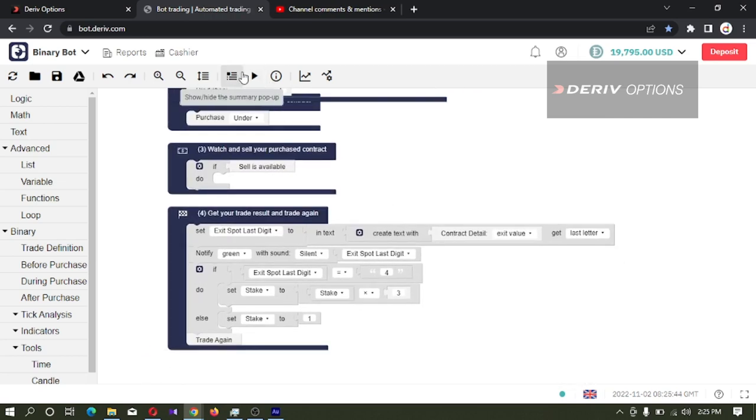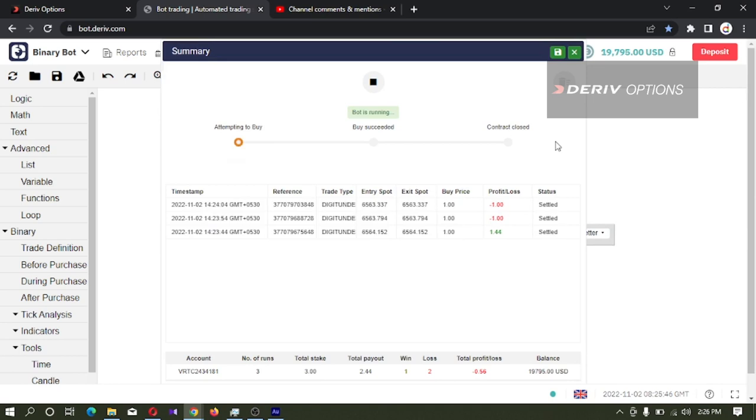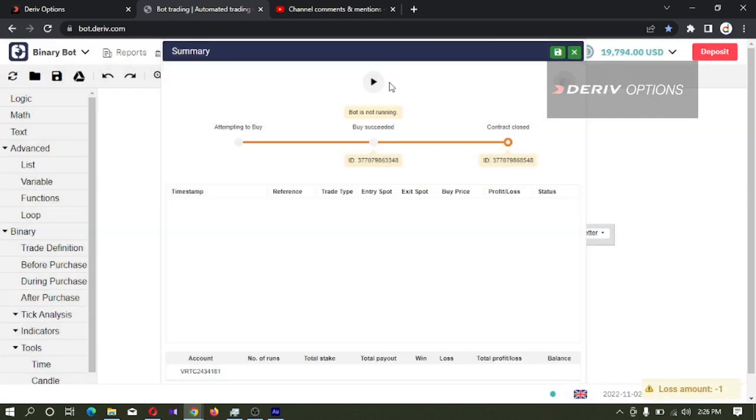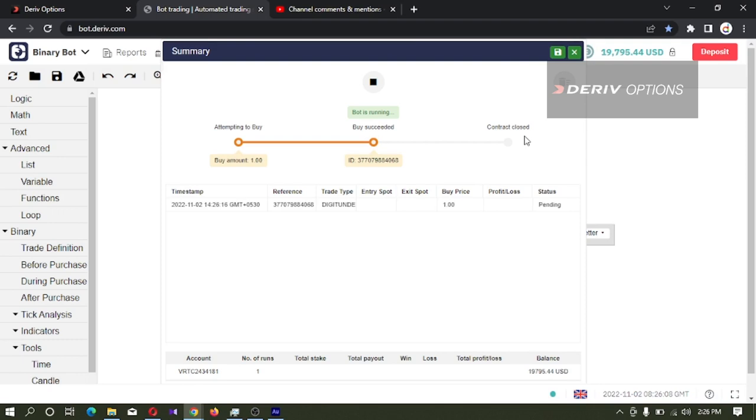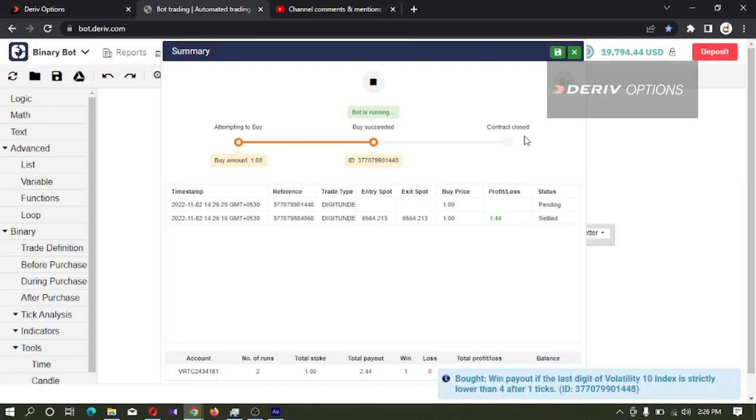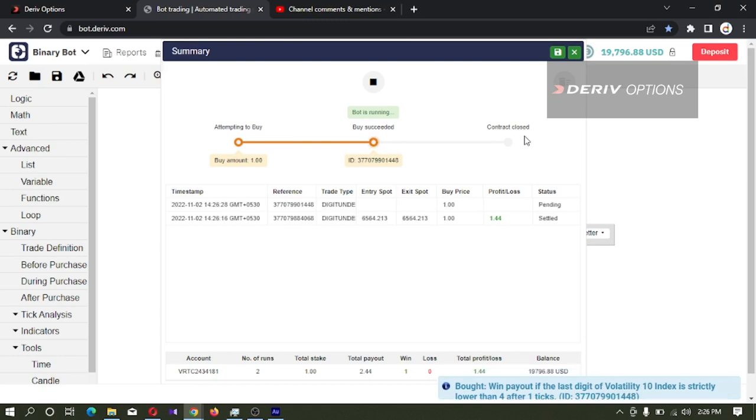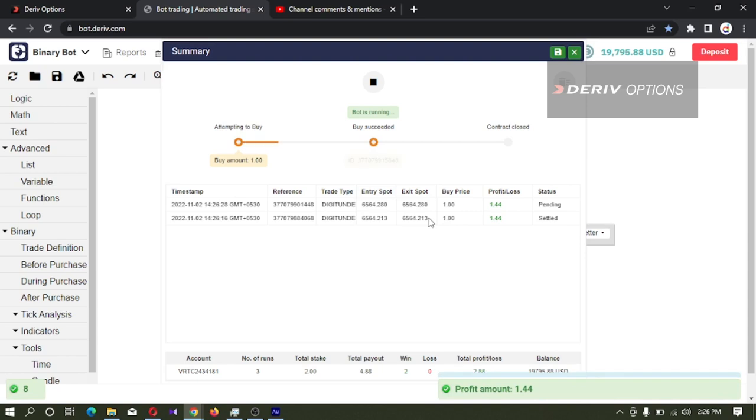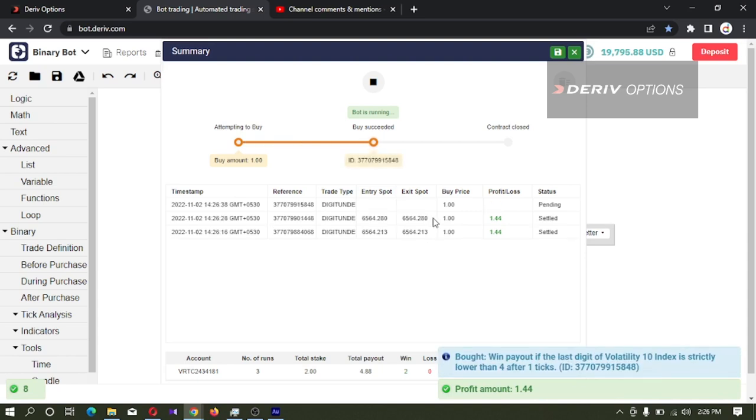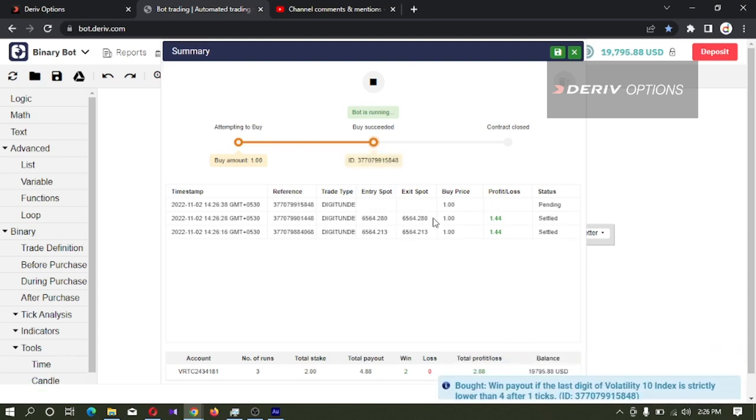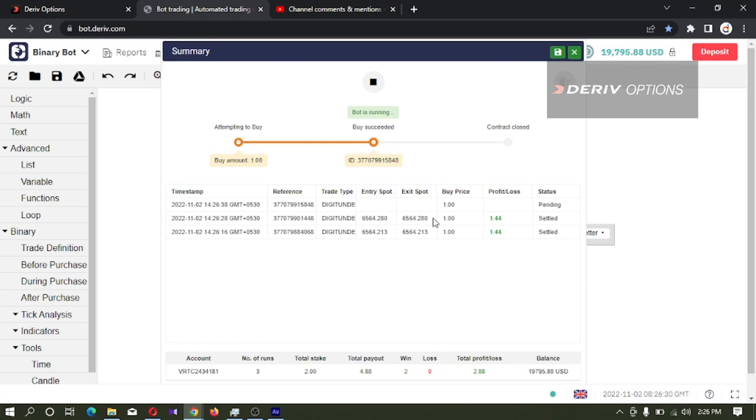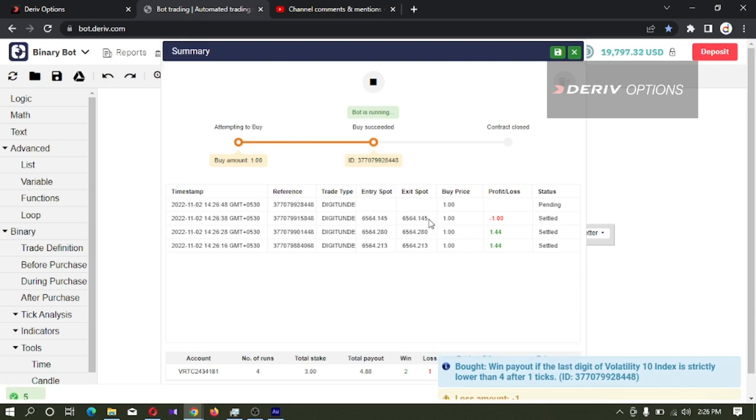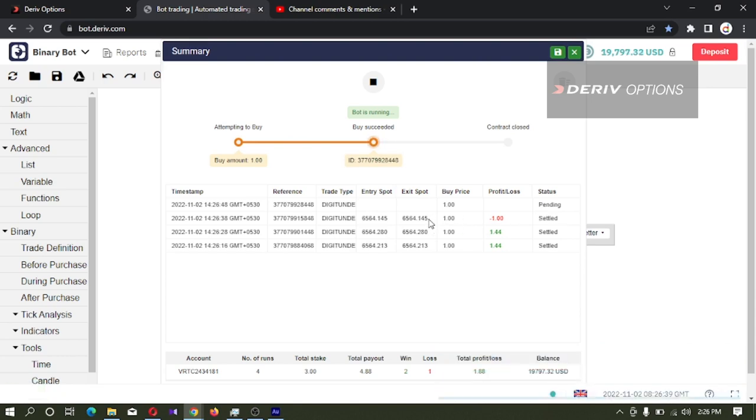That's it, let's see whether this is working or not. I will clear the logs. If win, no martingale because our last digit is not 4. Even though we lost, we will not multiply the stake because our last digit is not 4.